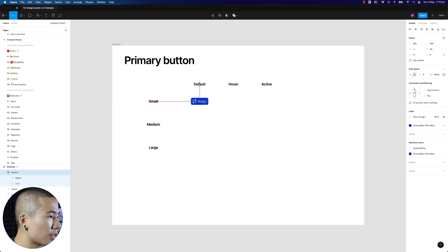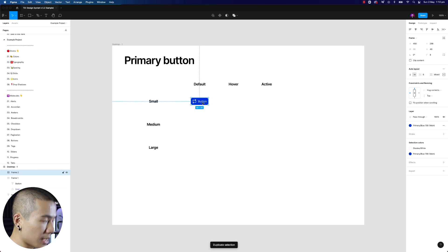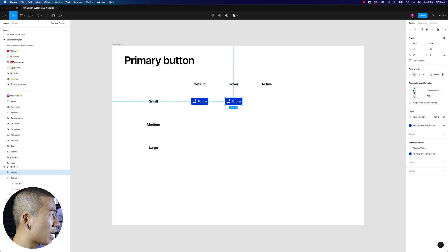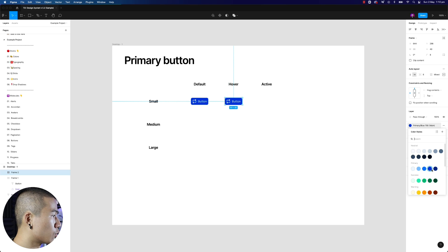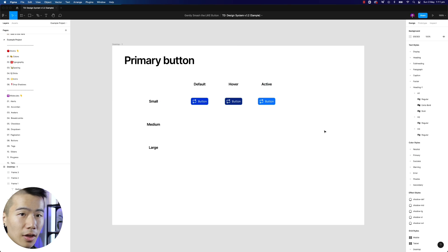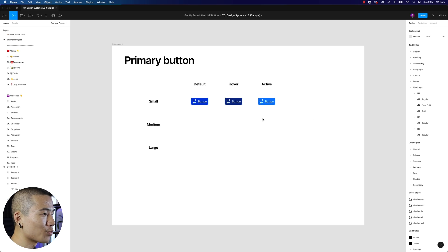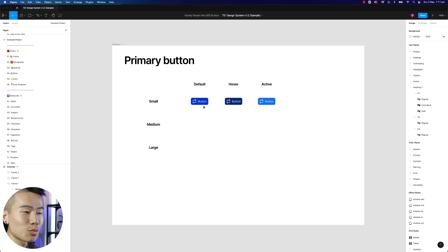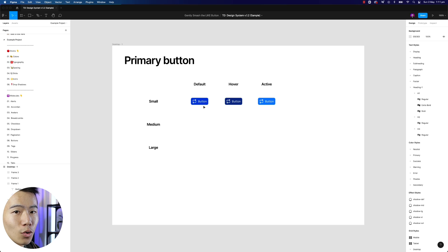Now you're probably thinking, what happens for hover? Command+D to duplicate, bring it over to hover — for hover we want to make it darker. Then for active we want to make it lighter, so we'll pick a lighter color. If you don't understand this, you have to watch part 1, part 2, and part 3 first, because I've already taught you how to create all these color styles and text styles.